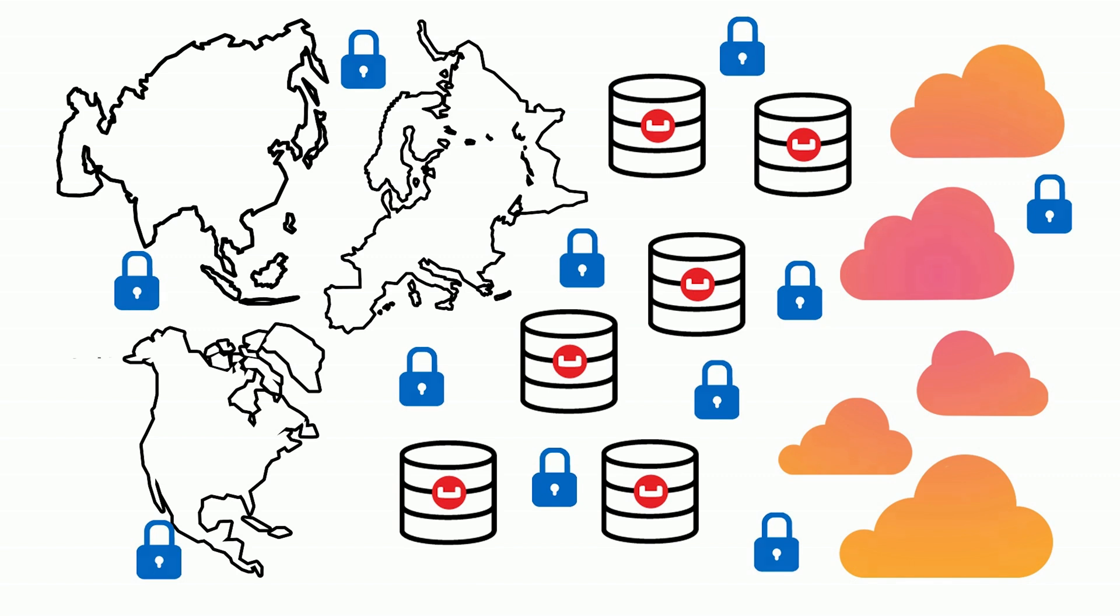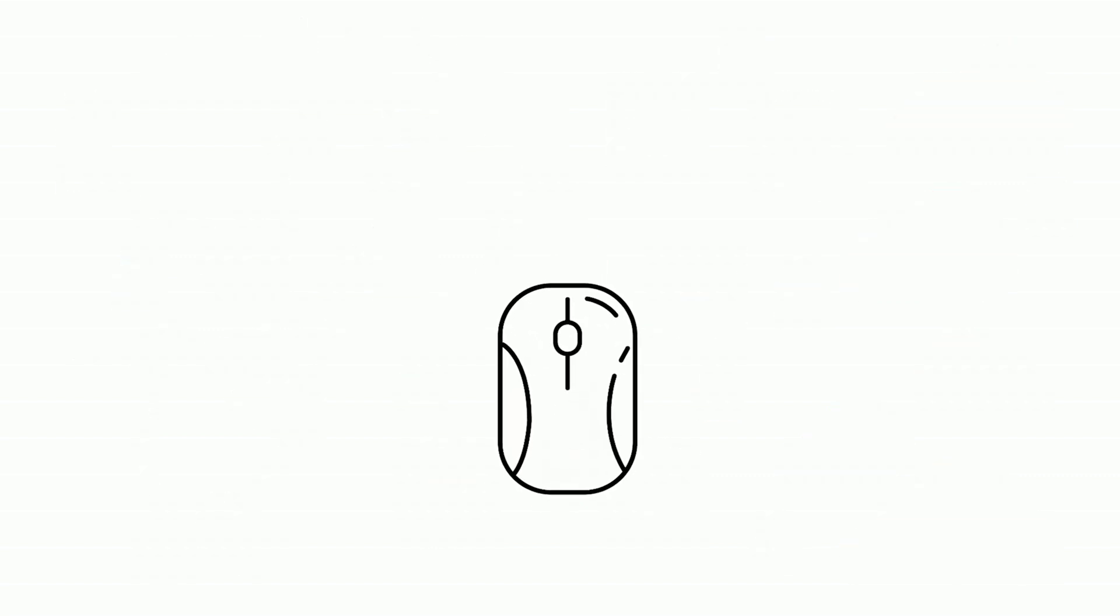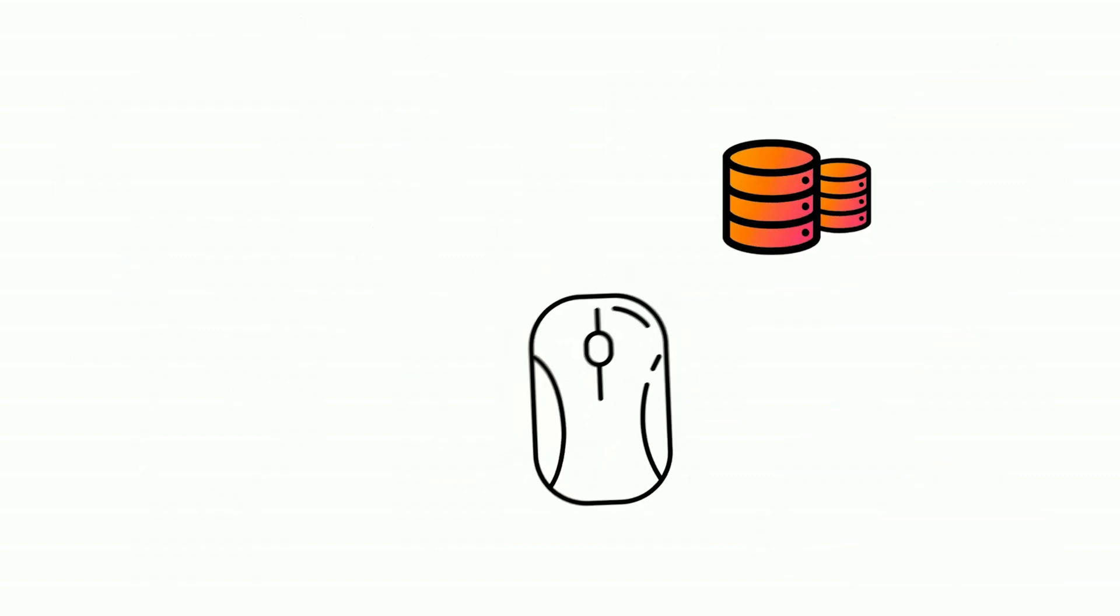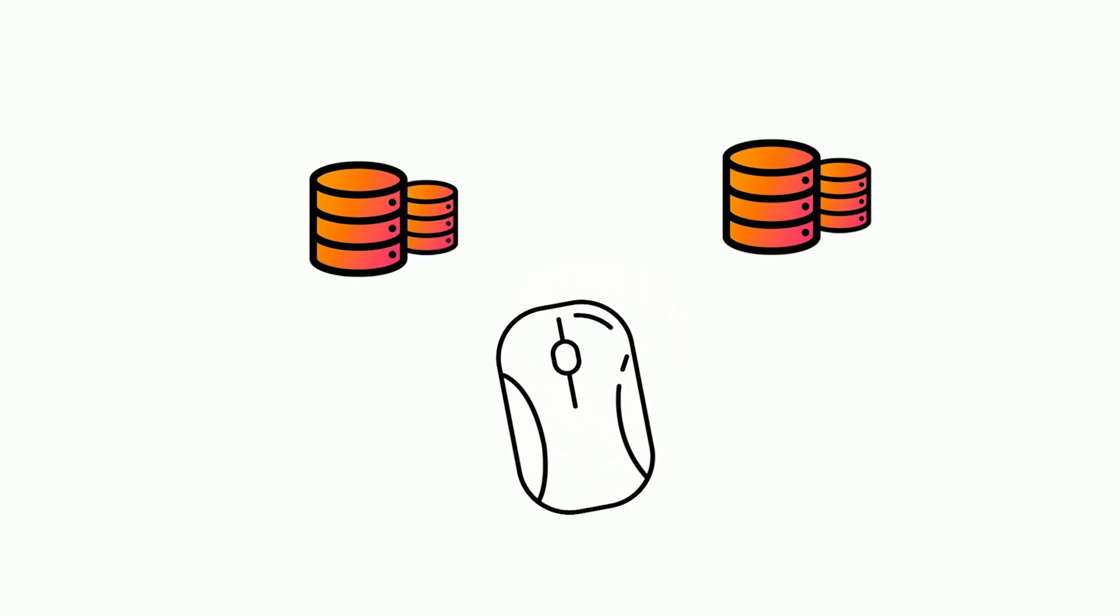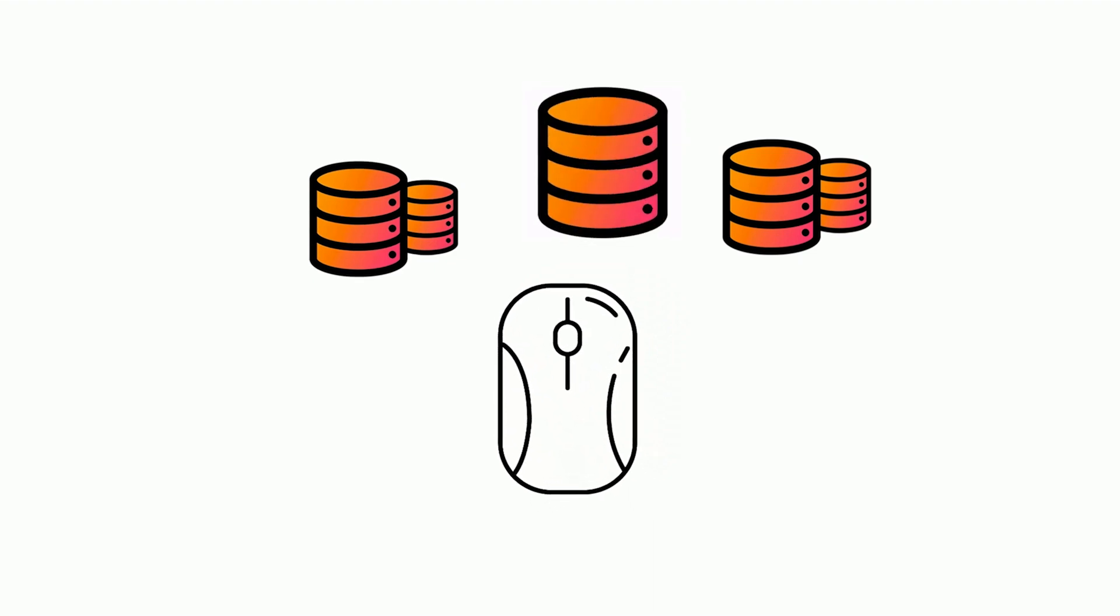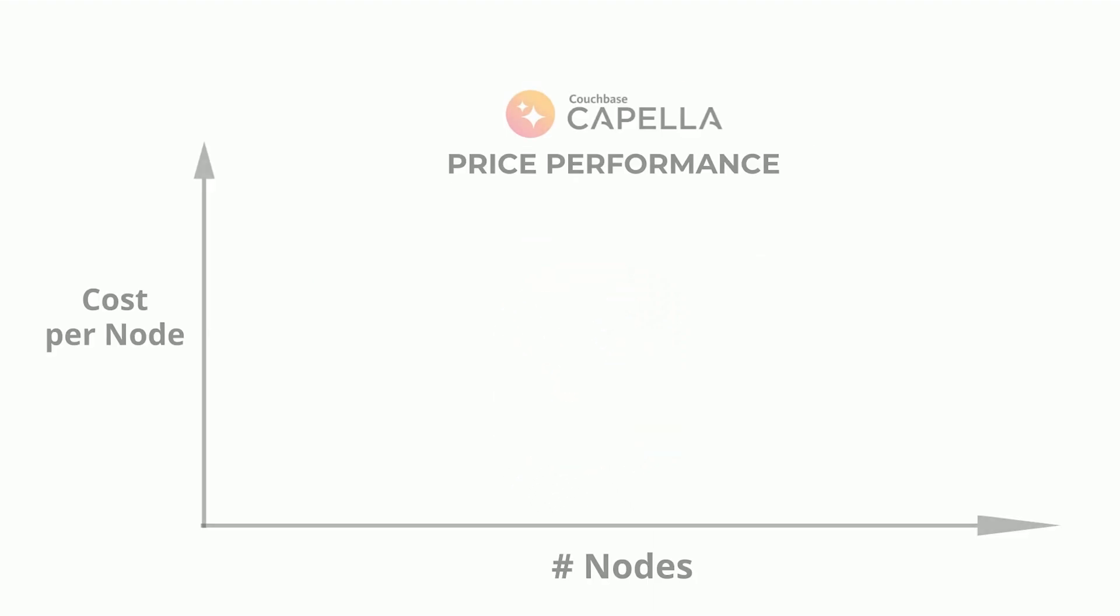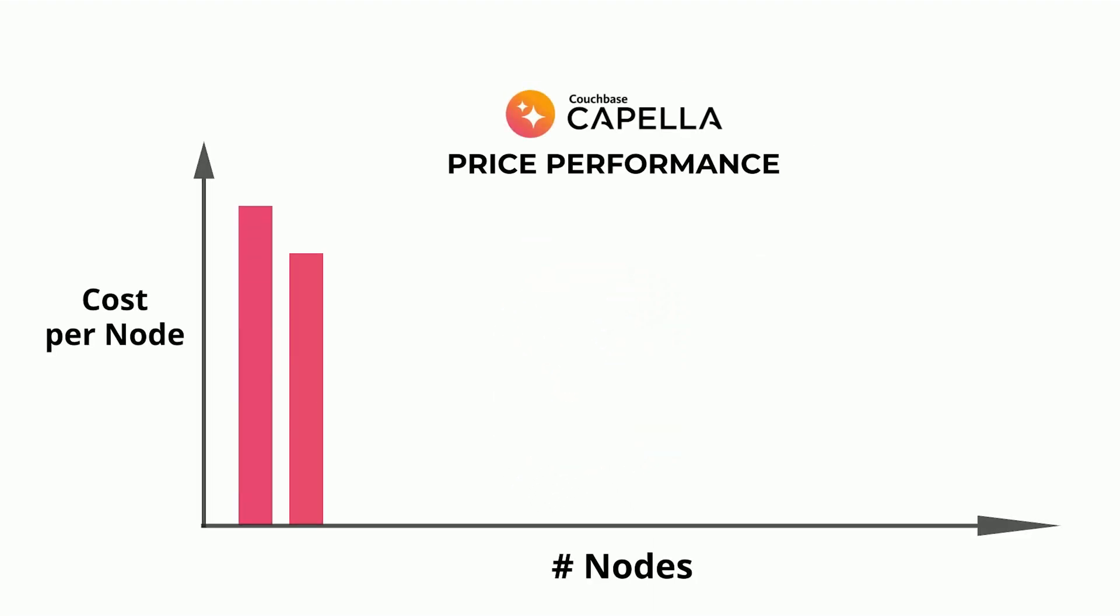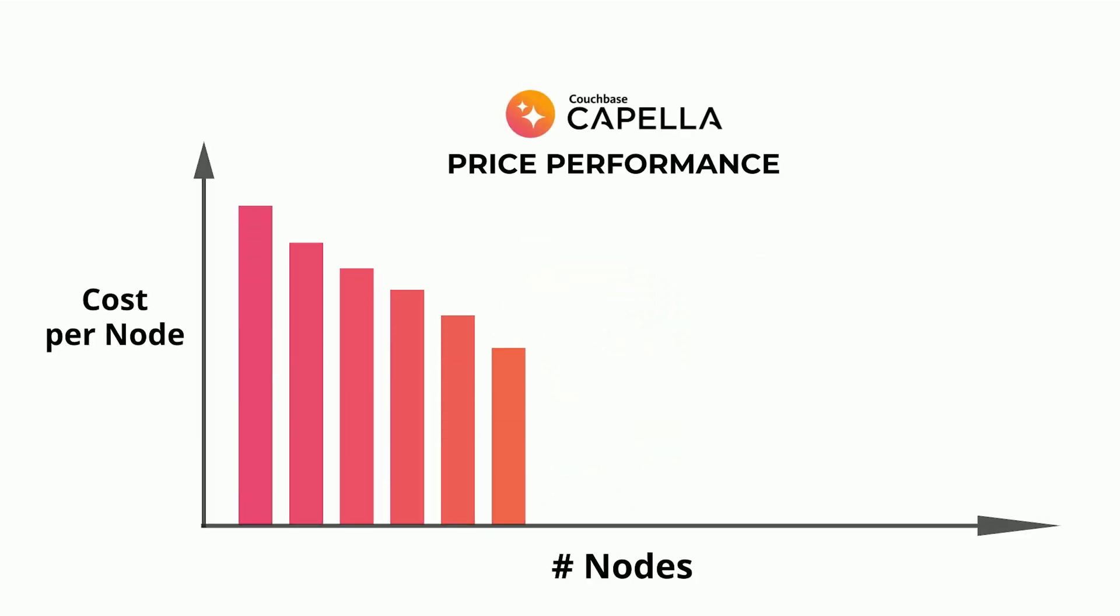You can scale nodes up and down with a few clicks, and maintenance and updates are handled automatically. Capella's memory-first, shared-nothing architecture gives incredible price performance.